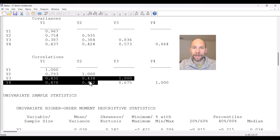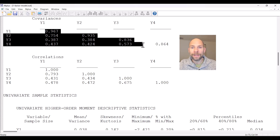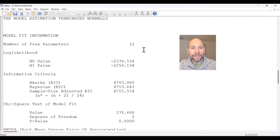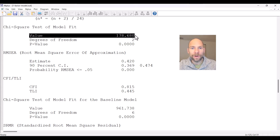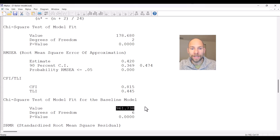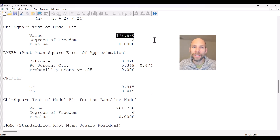The question now is how much better is our user model, because it could still do a poor job of reproducing these covariances. When we look at the chi-square test for the target model, the value is much smaller than that for the baseline model. The target model chi-square is 178.68, whereas for the baseline model it was 961.738. So that's an improvement because the chi-square value is lower.